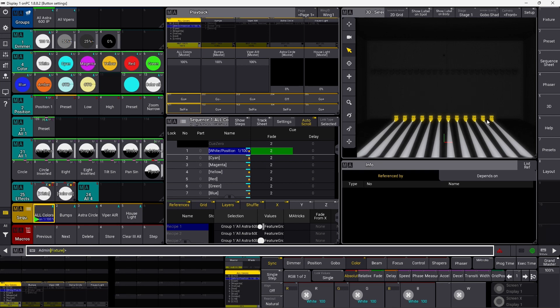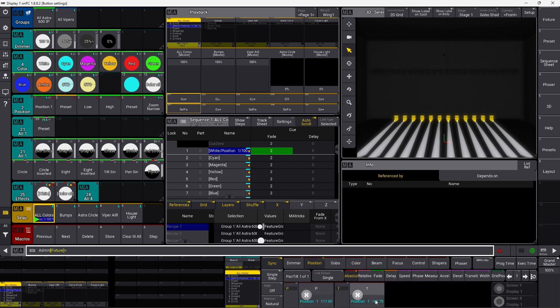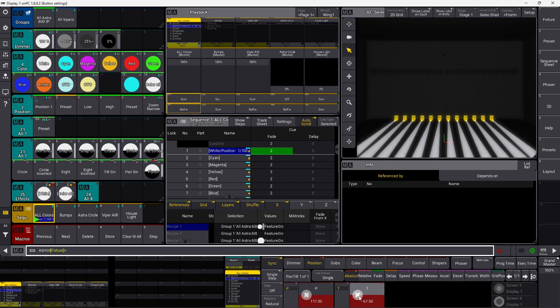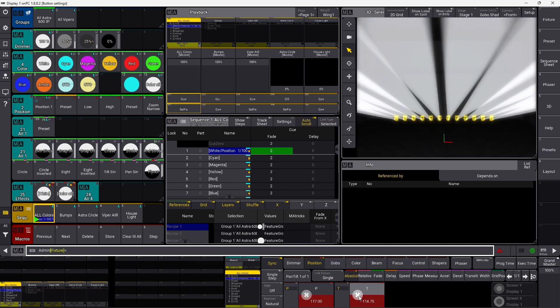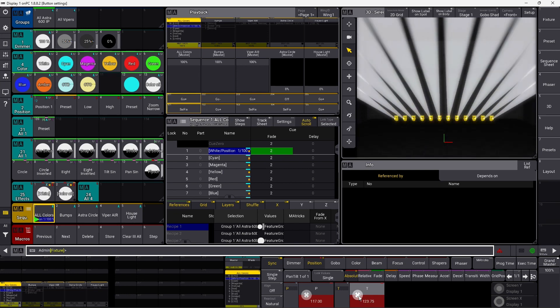So if I press sel fix, you can see it selected the fixtures, and it actually put them into the programmer as well. So now I can easily manipulate whatever is in this sequence. And sometimes if you have a strange selection in a sequence, sel fix is really valuable. Because it easily selects what is in that sequence. You don't have to think about what was in the sequence. It automatically selects everything that is active in that sequence.